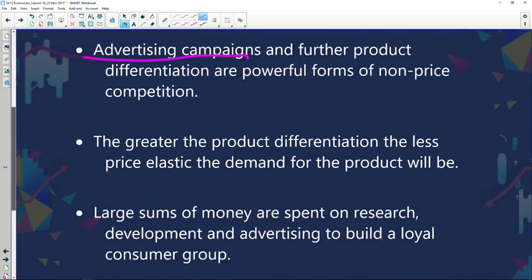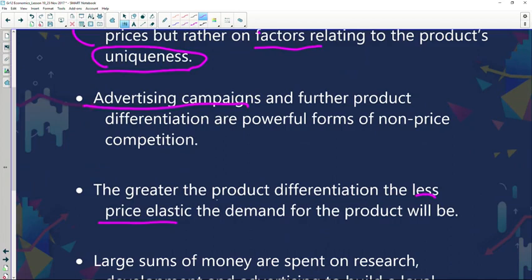The greater the product differentiation, the less price elastic the demand for the product will be. By focusing on product uniqueness rather than price, there is less price elasticity in the market. Playing around with price could create a price war — your competitor will respond by also dropping prices, which eliminates profits. The goal is to sell at a sustainable price and maximize profits, not trigger a race to the bottom.